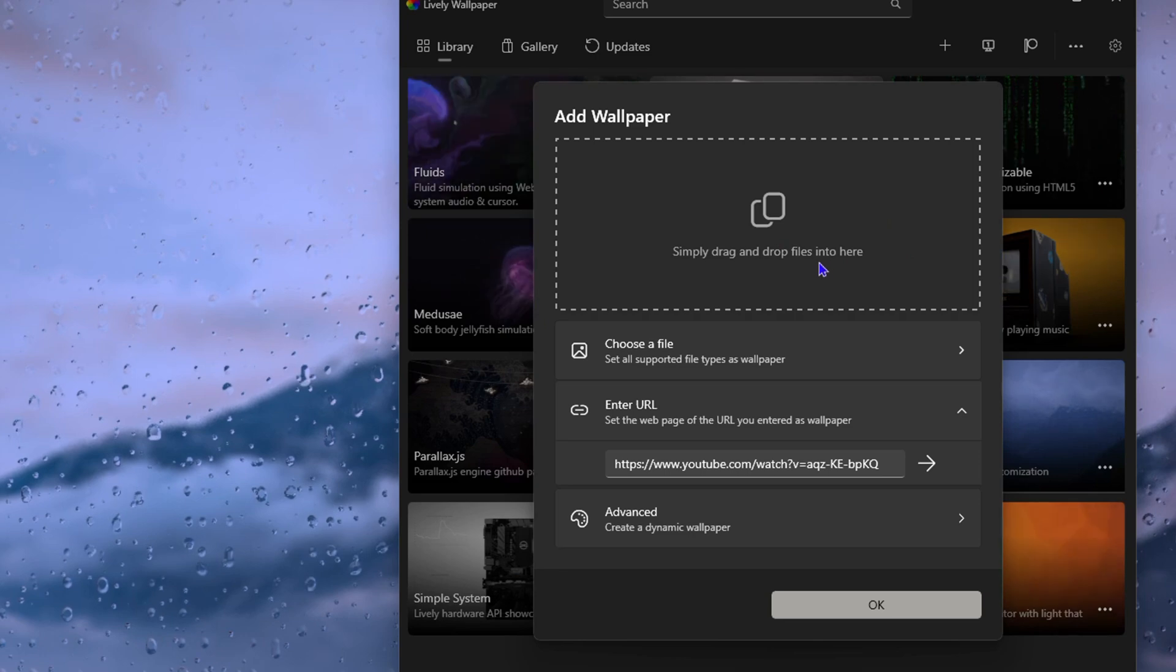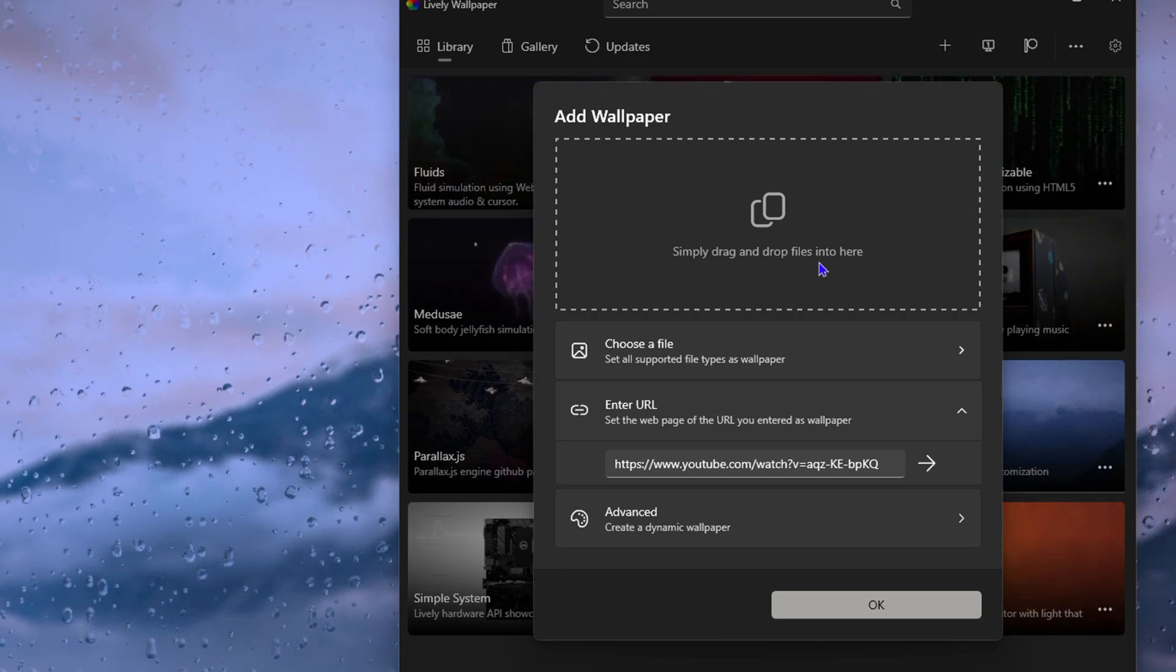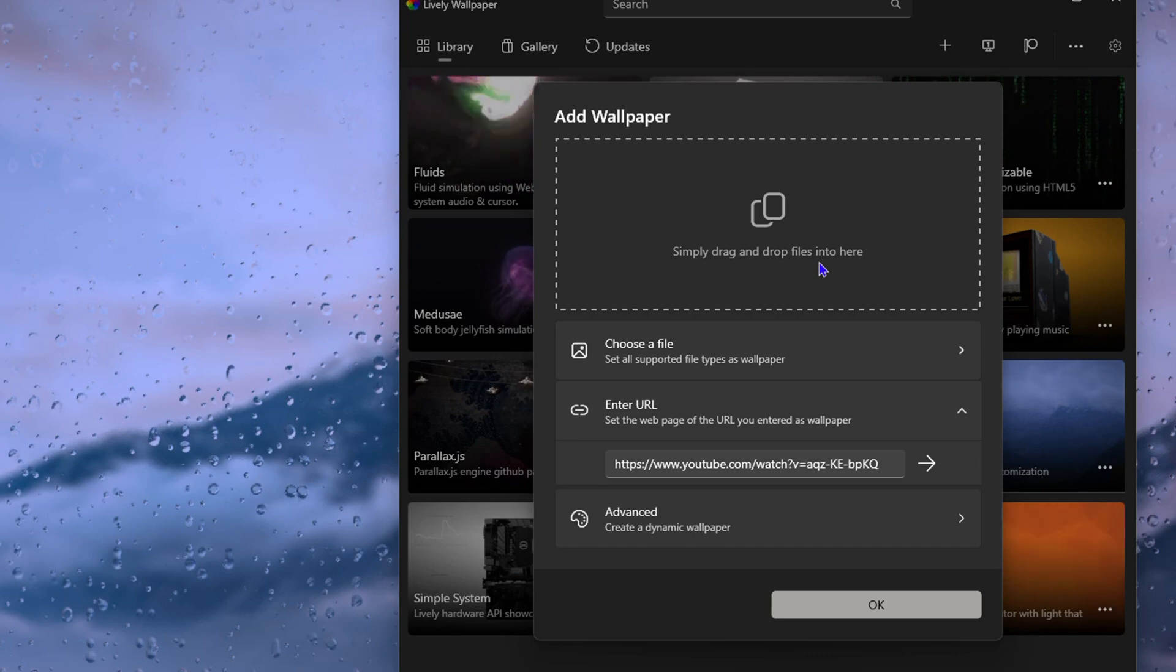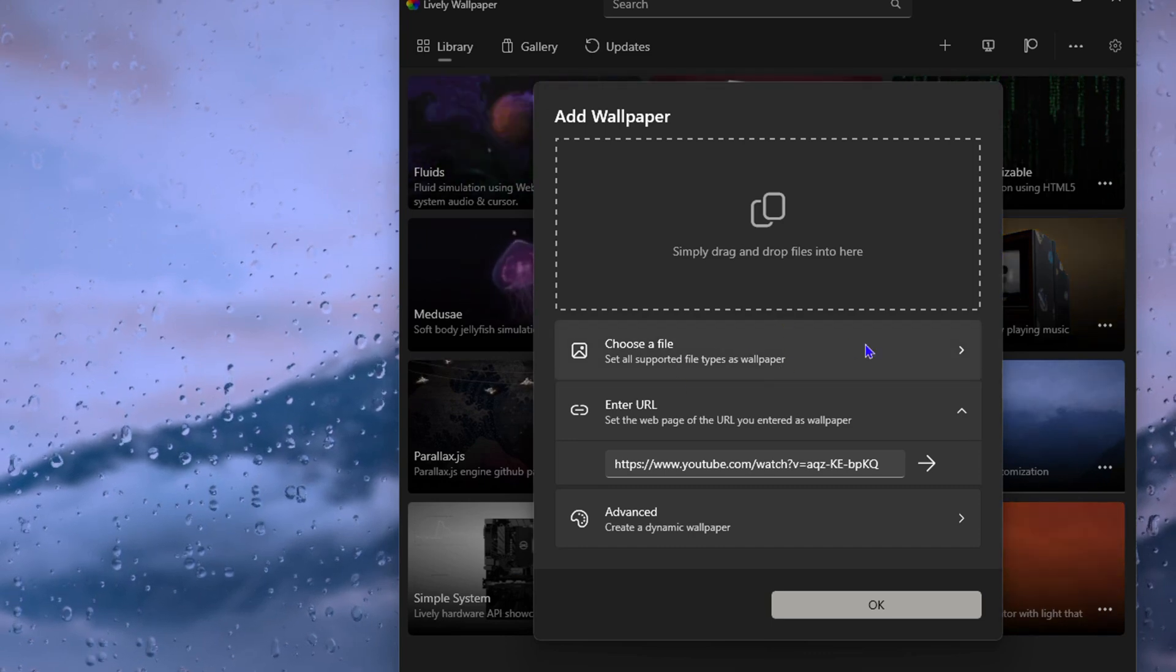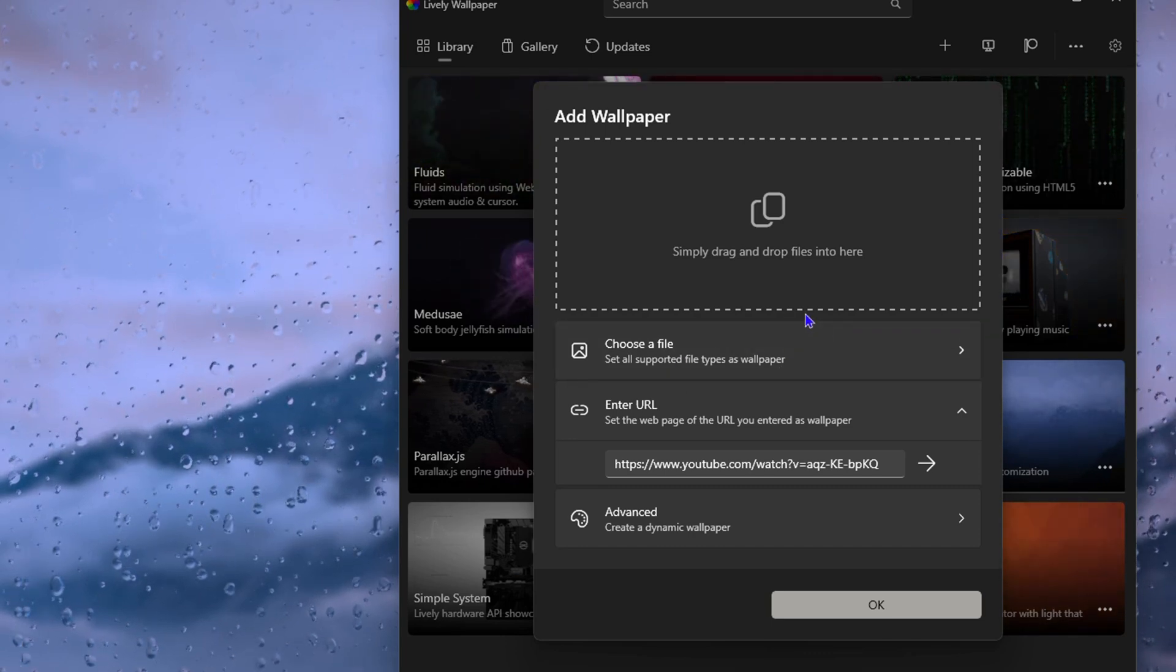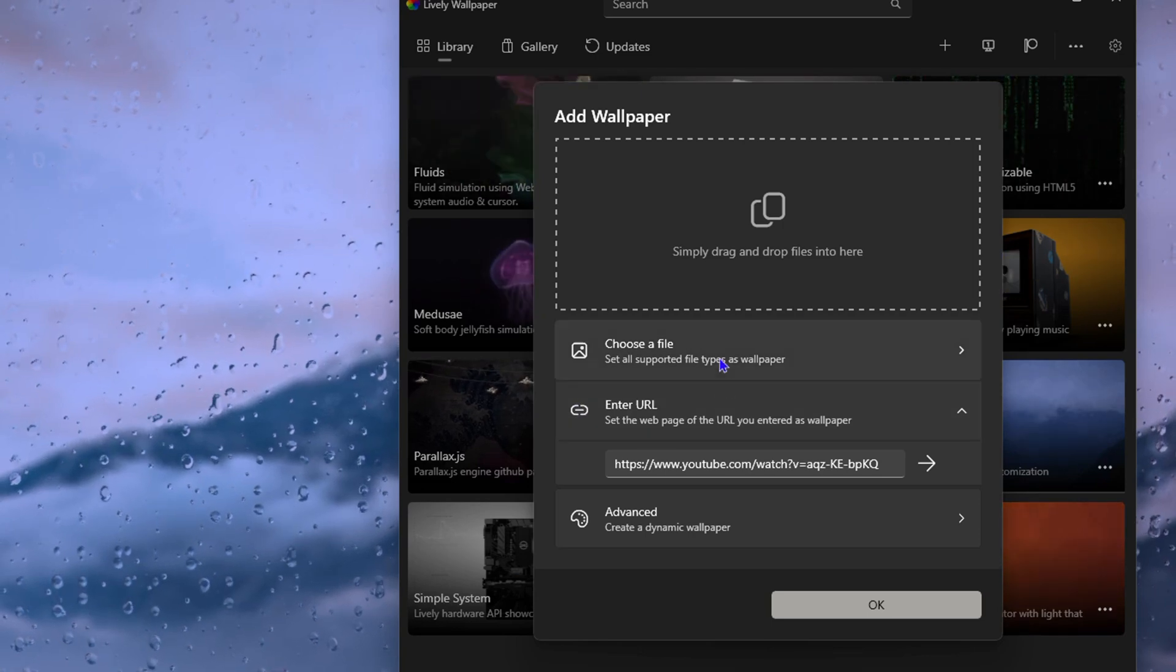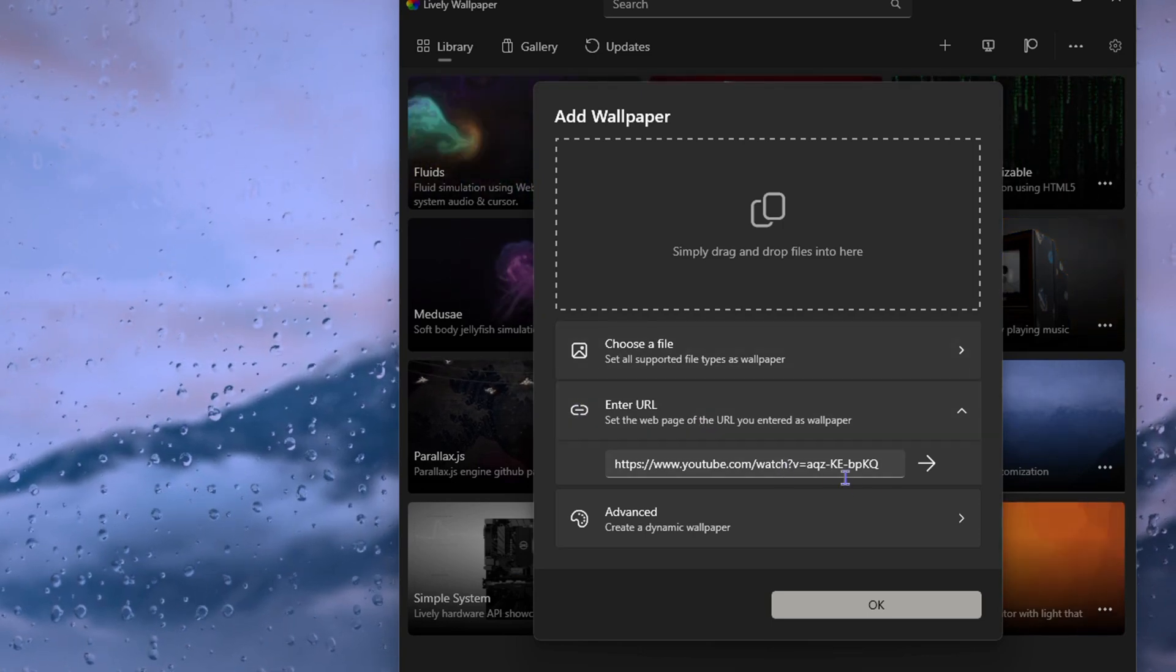What do you drag and drop there? You can drop a video file if you have. As you can see it says choose a file - you can choose a video file and it will create an animated wallpaper for you.